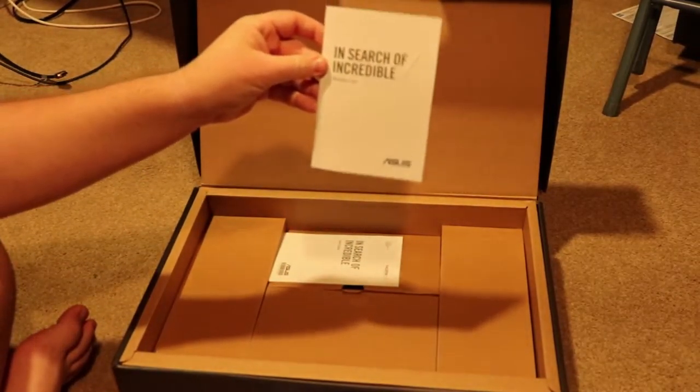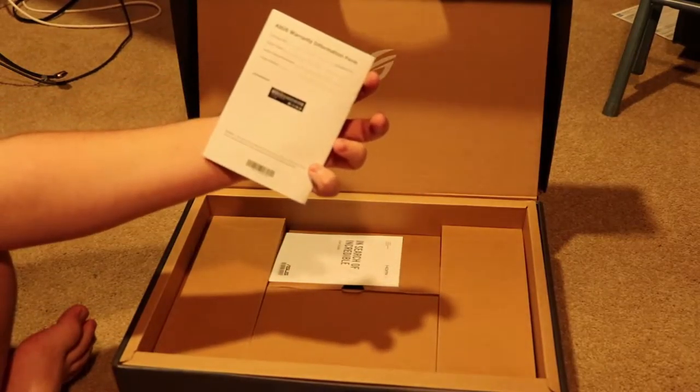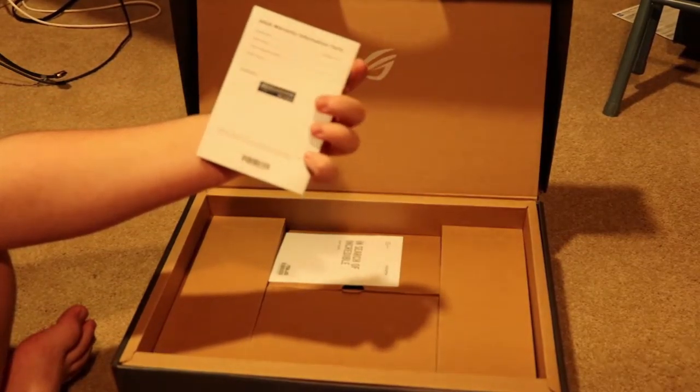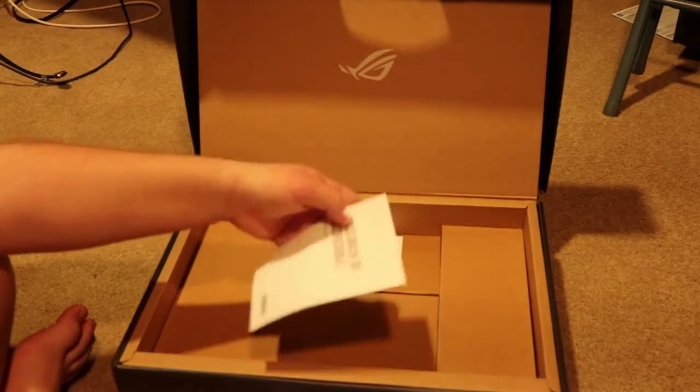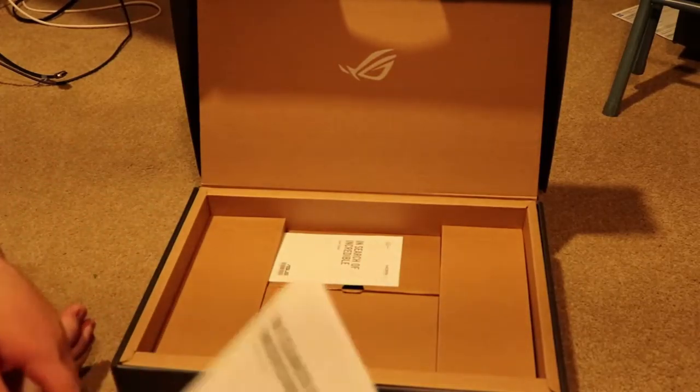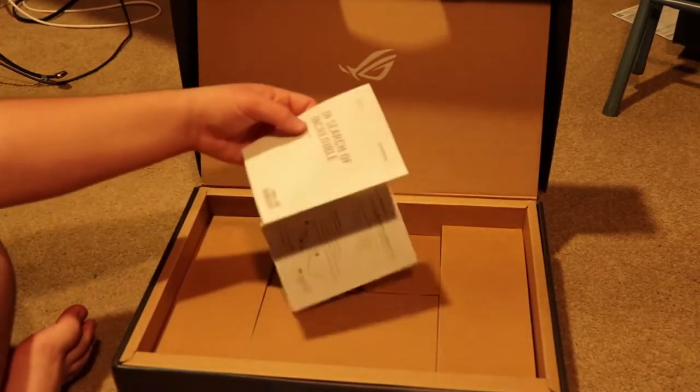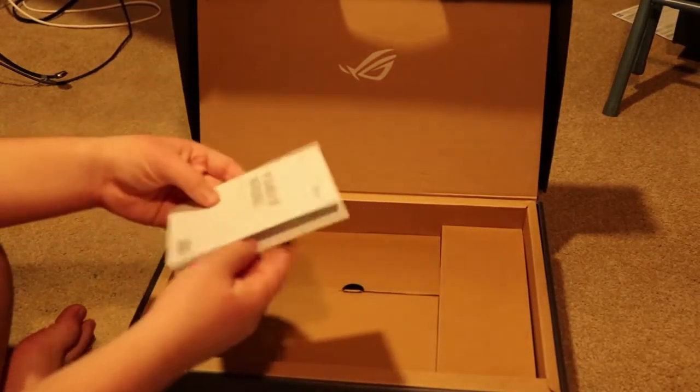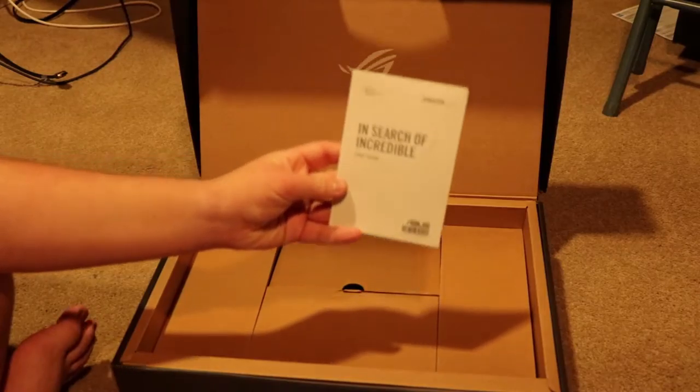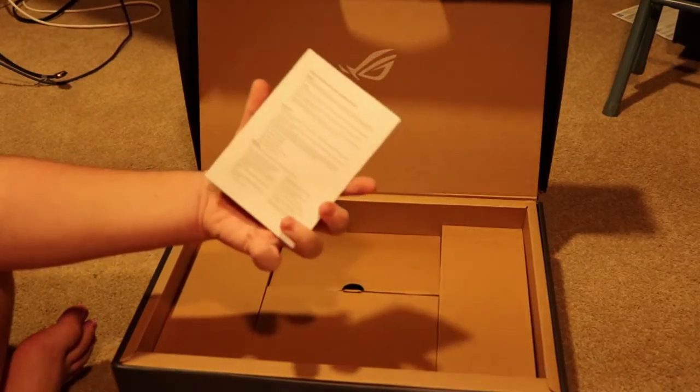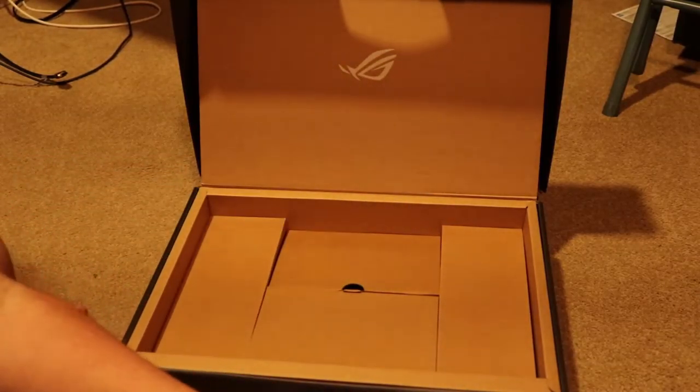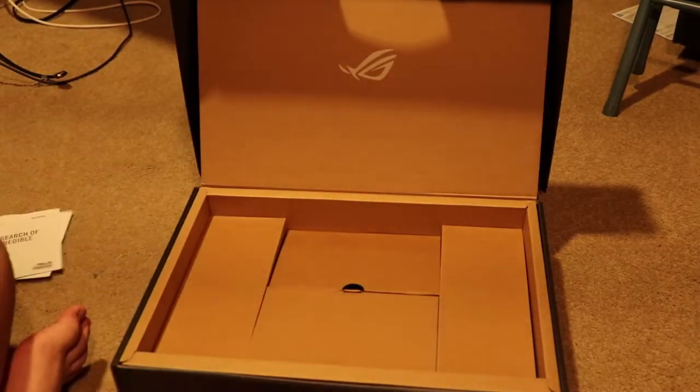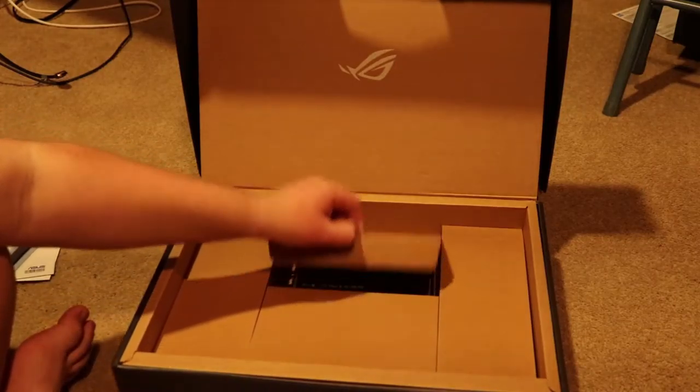You got your warranty card right here, your ASUS warranty information. You got a serial number, you guys can't quite read that because that's just a good thing. I just have a user guide. There's warranty, safety, and all that fun stuff.